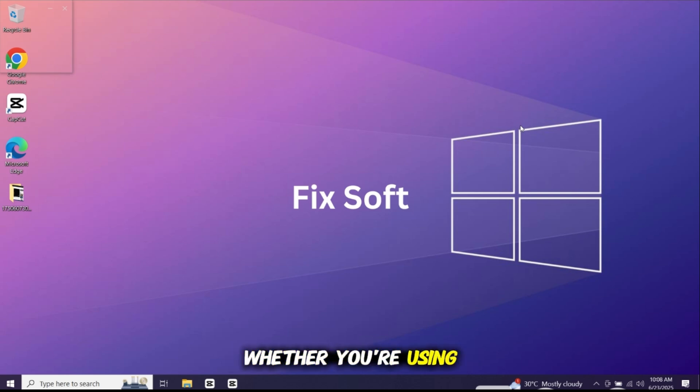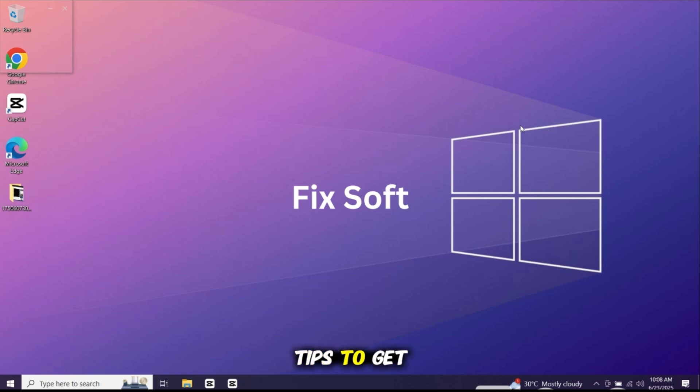Whether you're using Windows 10, 11 or even a low-end PC, I've got you covered with all the tips to get Bluestacks running without any lag.